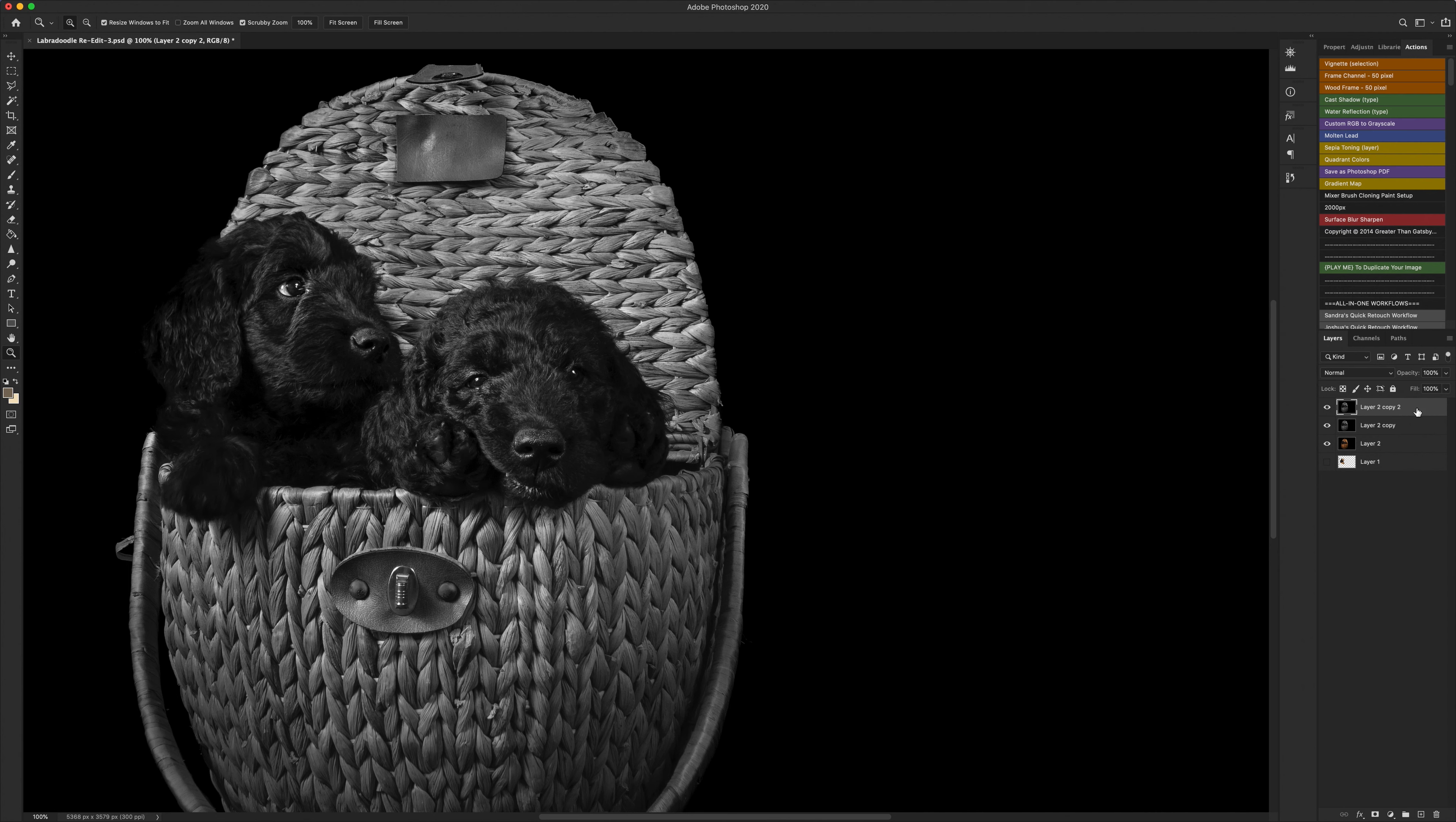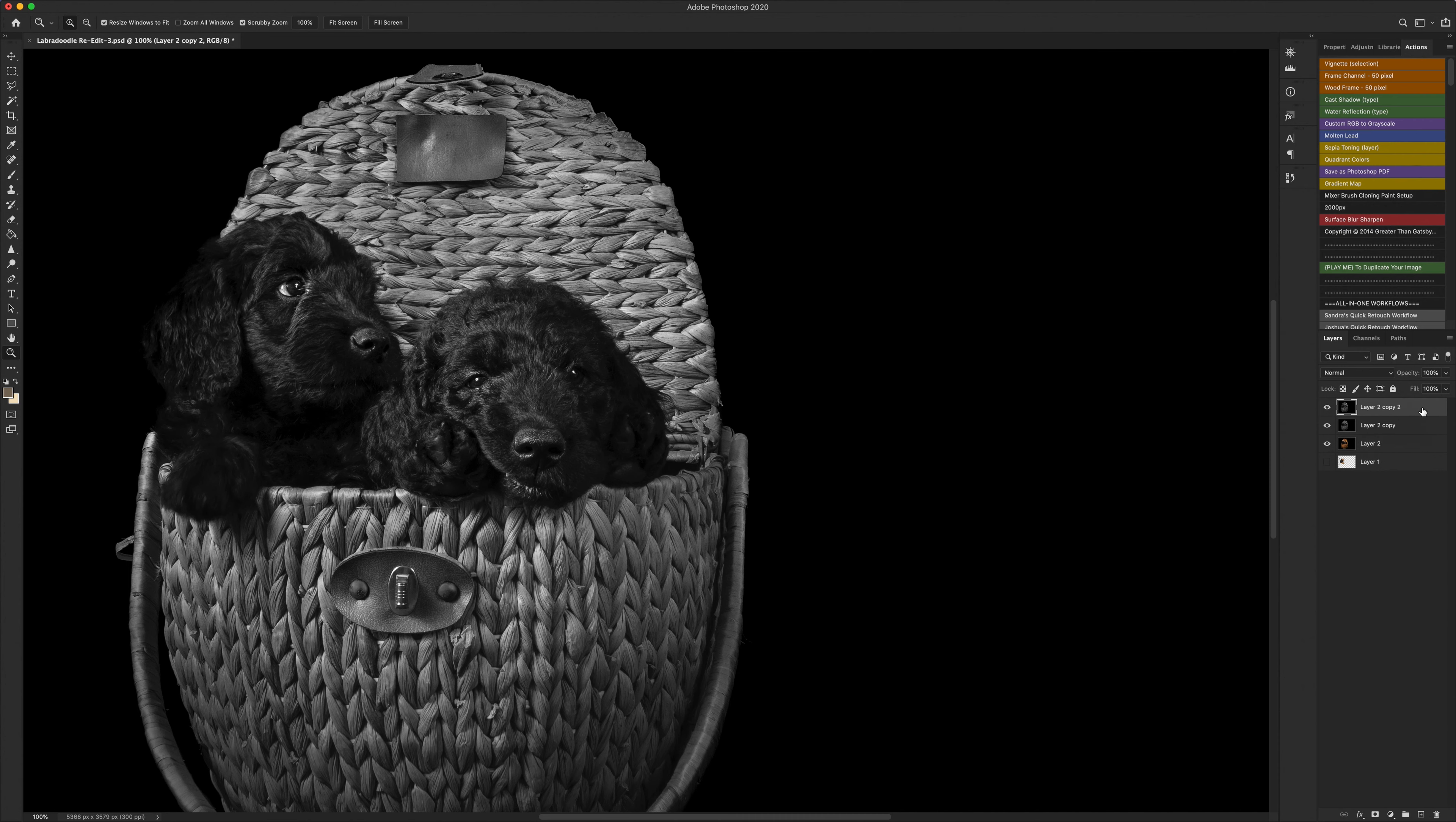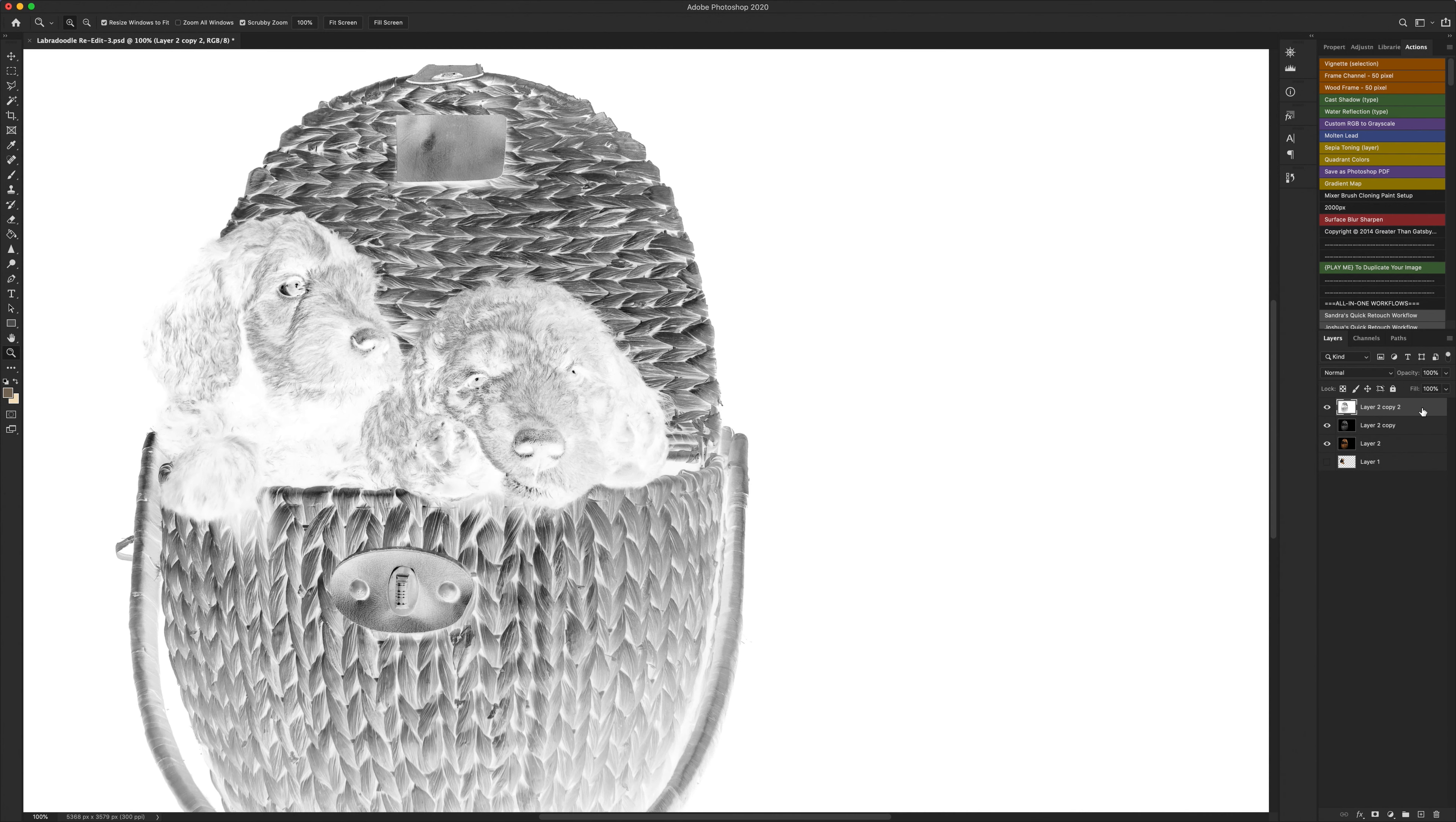And then the next thing that we need to do is invert our top layer. So to do that I use again keyboard shortcut which is command and I or control and I if you're on Windows. This makes it look a bit weird, don't worry about it too much at the moment.